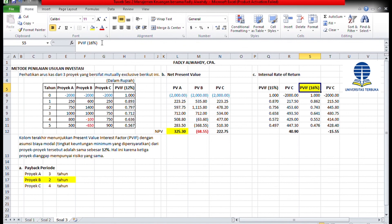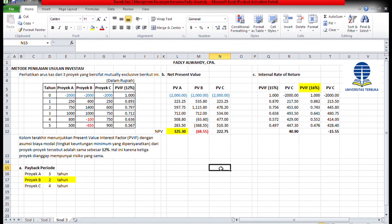Menurut metode IRR, suatu proyek dinyatakan layak untuk diterima jika IRR lebih besar sama dengan cost of capital. Jika sebaliknya, proyek tidak layak diterima. Biaya modalnya 12%, berarti proyek C yang memiliki IRR sebesar 16% layak dilaksanakan. Demikian penjelasan metode penilaian usulan investasi dengan 3 metode: payback period, net present value, dan internal rate of return. Terima kasih, semoga bermanfaat.